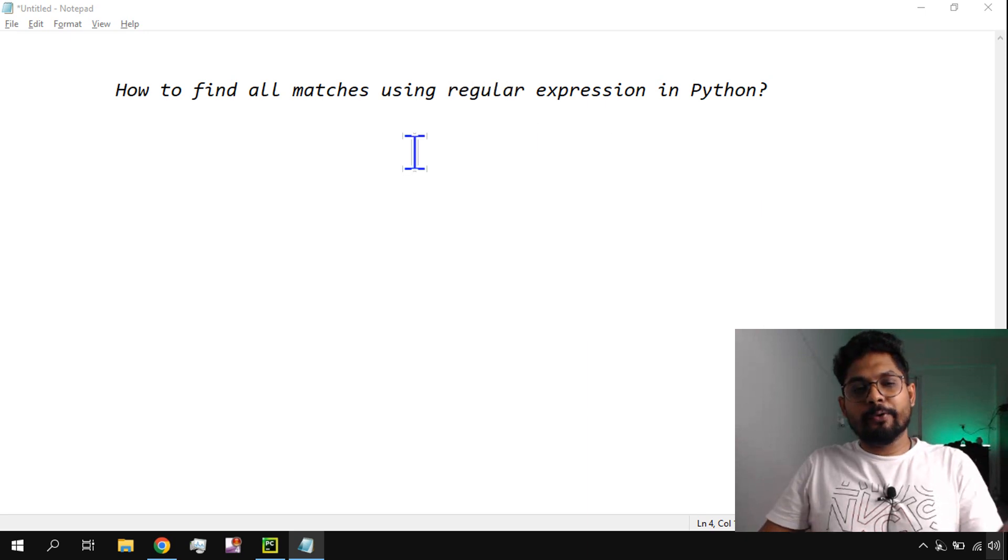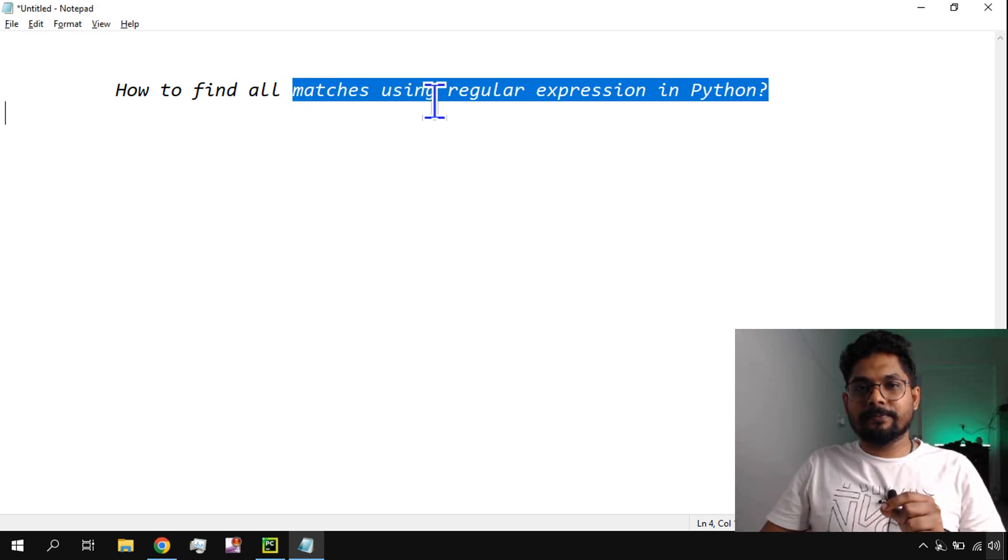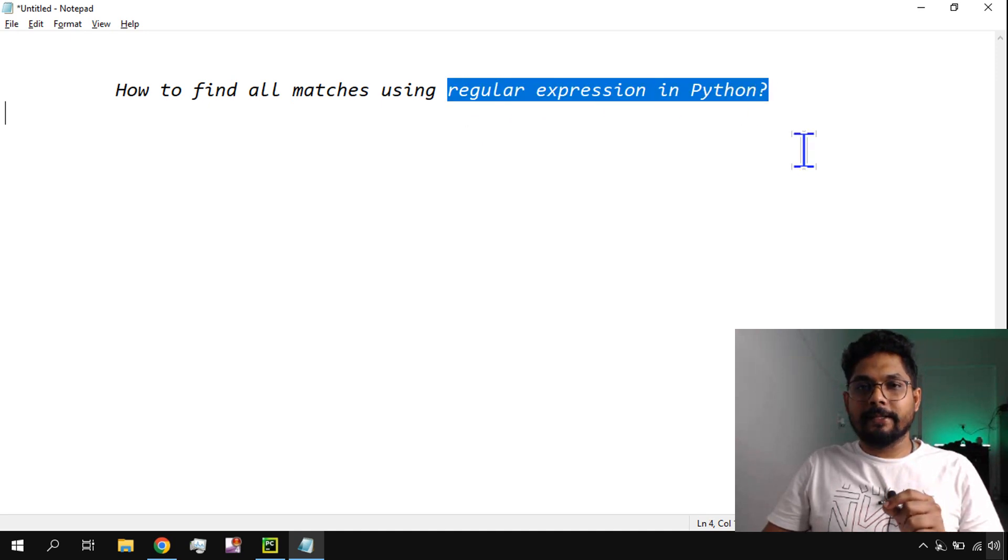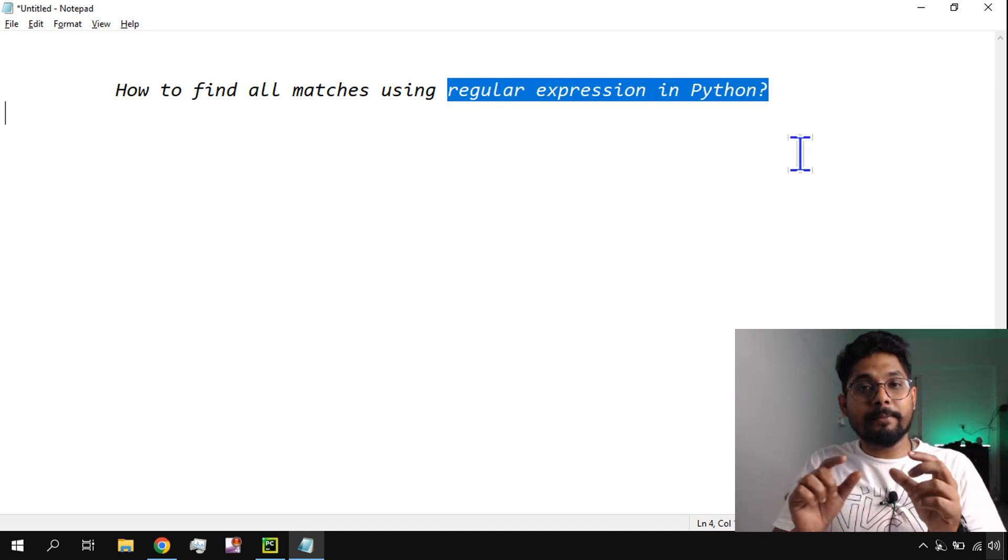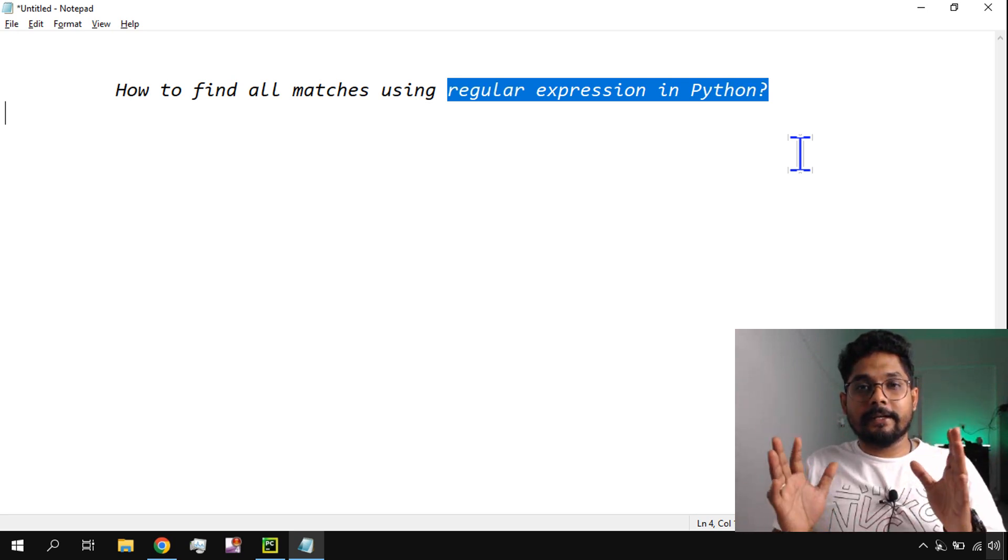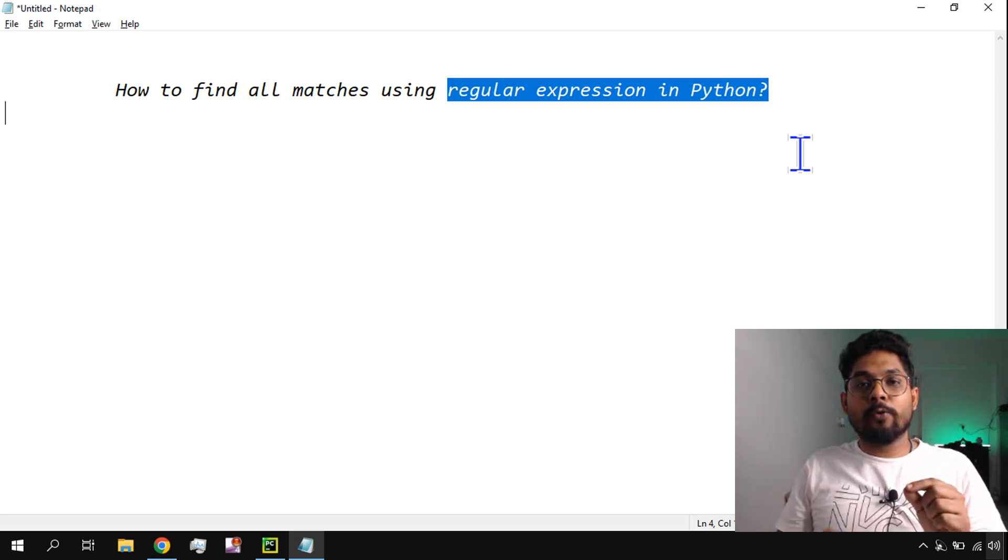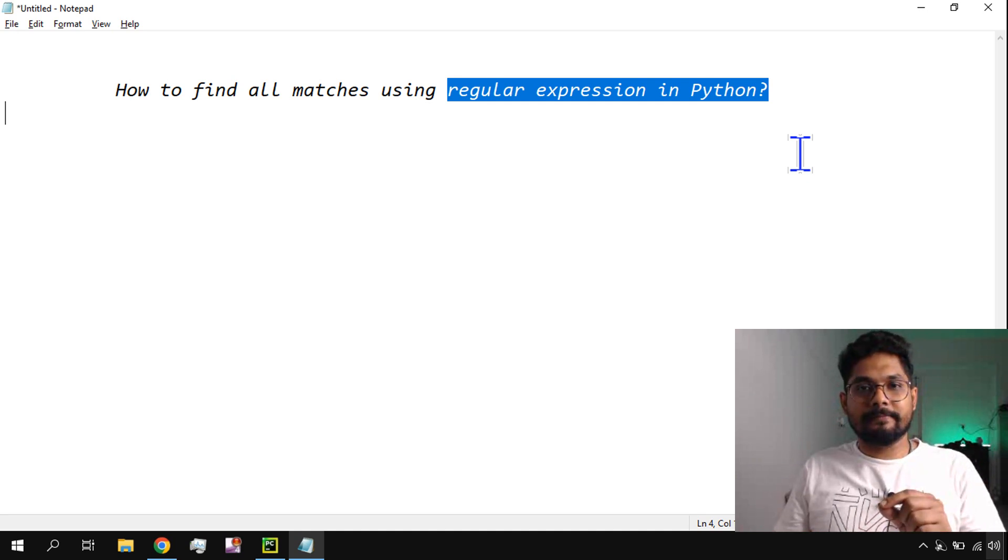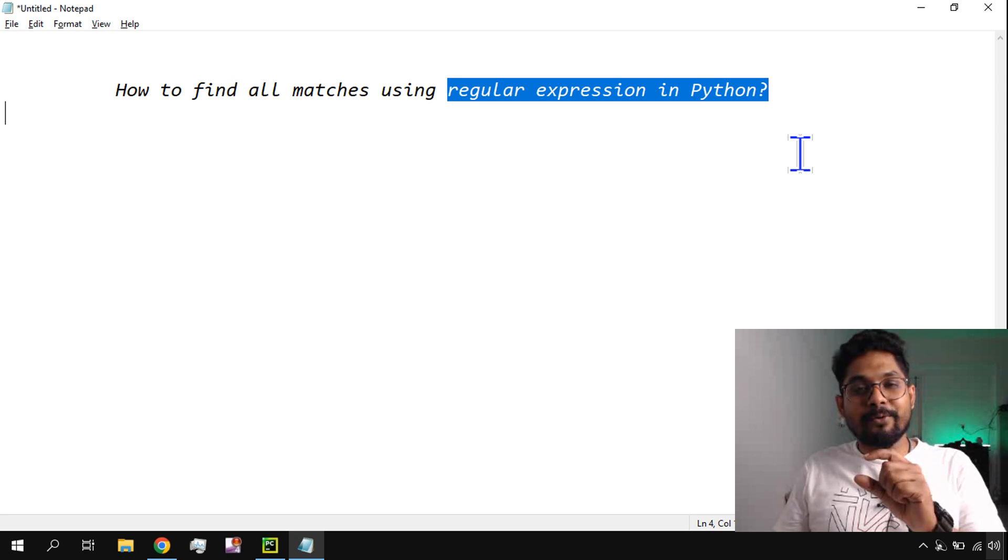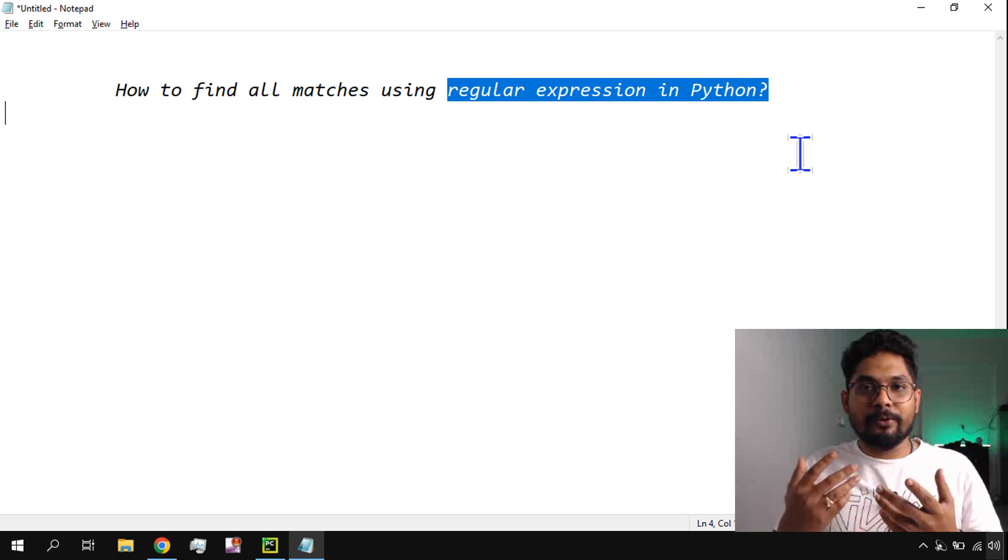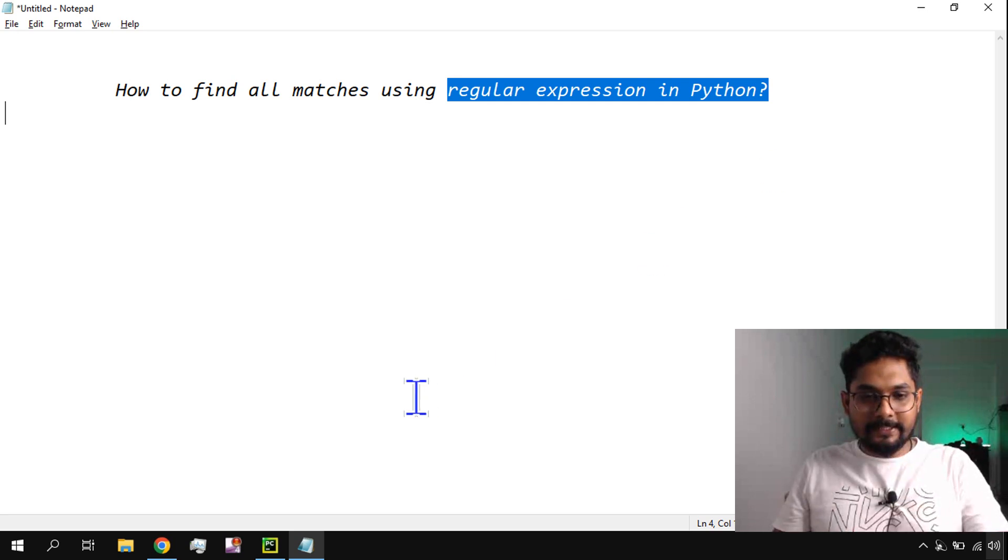Hi, in this video we are going to learn how to find all matches using regular expression in Python. Let's say a word is present multiple times in a string, in a text, or in a paragraph. How do I find how many times that word is there in the entire paragraph?